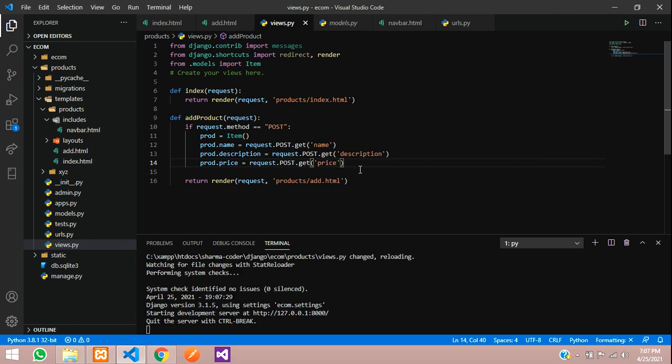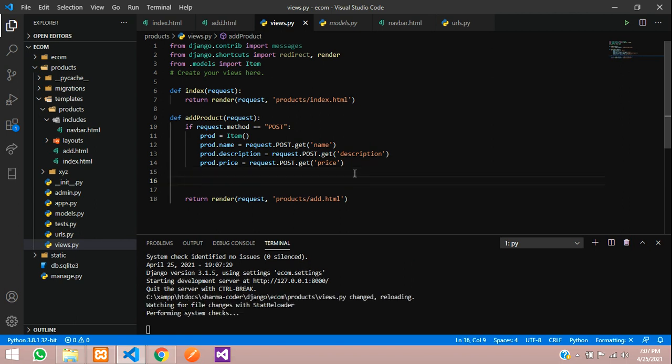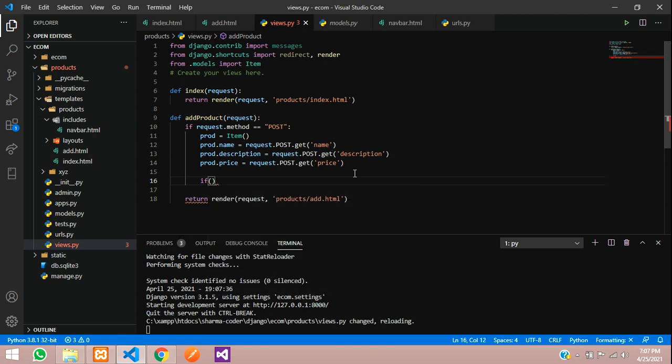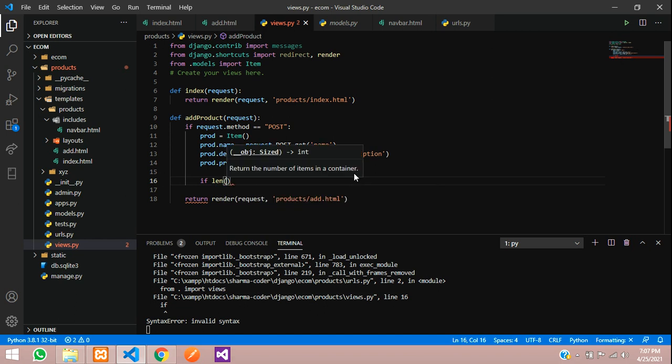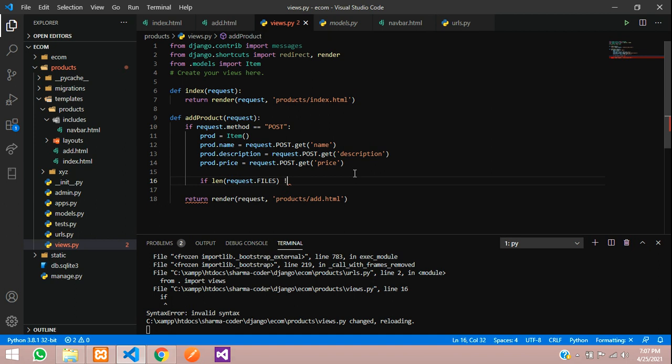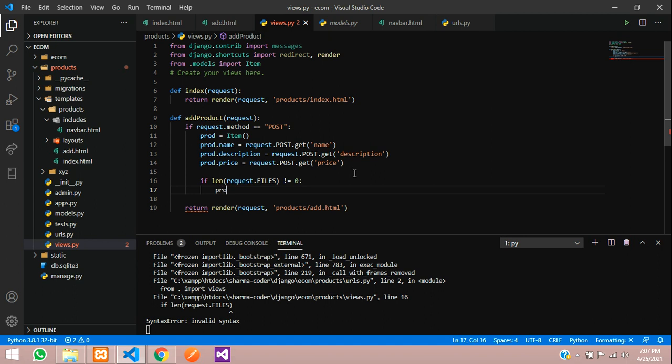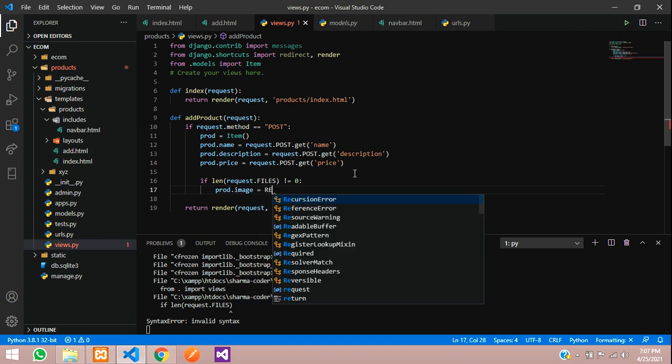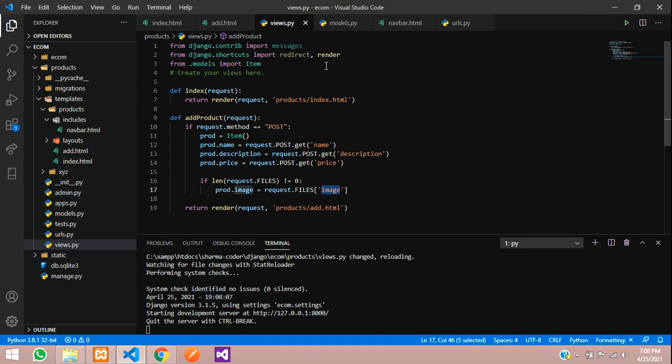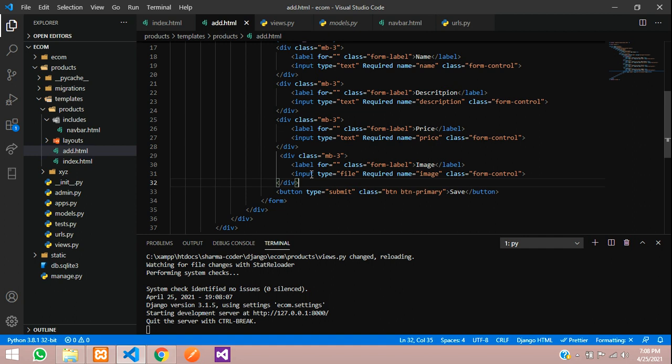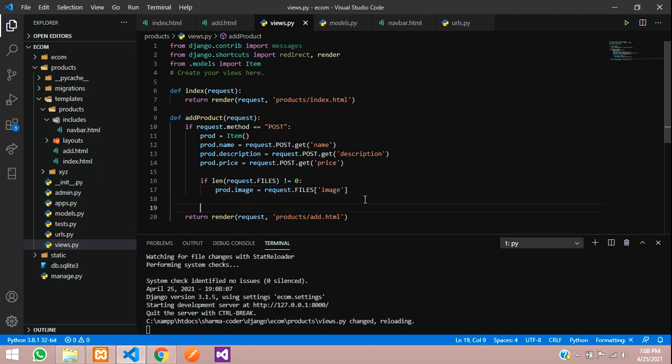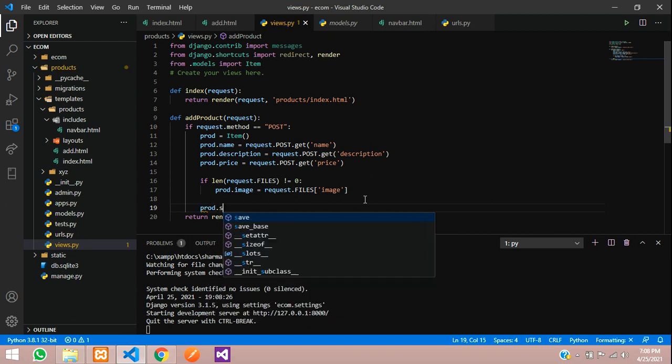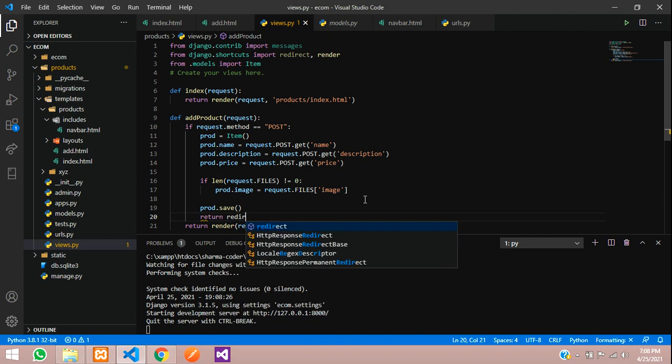And the product image. Product image we've given as nullable, so sometimes there might not be a product image. At that time it will throw an error. So we're going to check if the form has an image. If length of request.files is not equal to 0, then prod.image equals request.files of the image name. This is the input tag name - here, the input type file with name image. Copy that and paste it here. Now we have to save the data. Prod.save and return. Now we have to redirect to the main page.